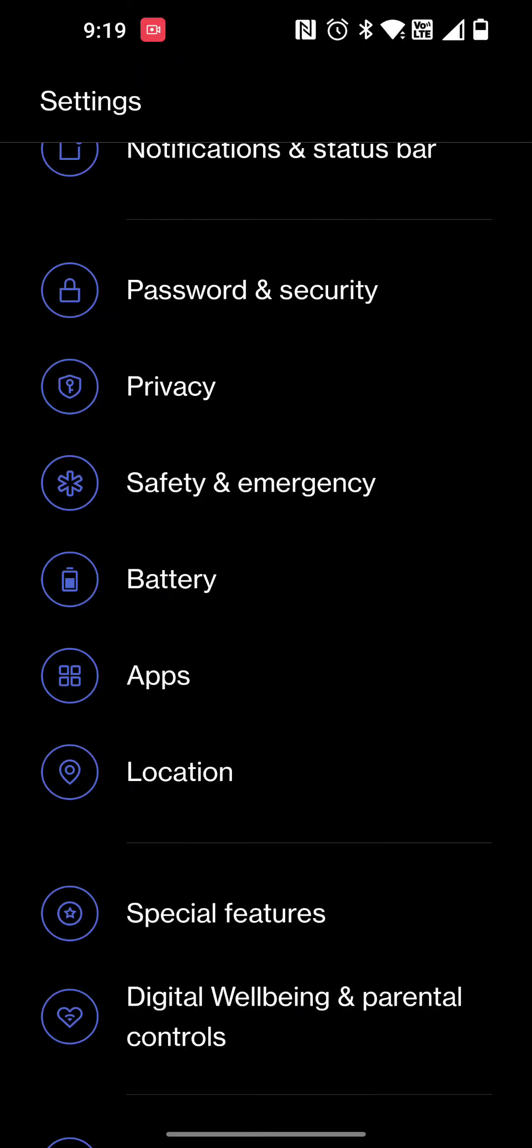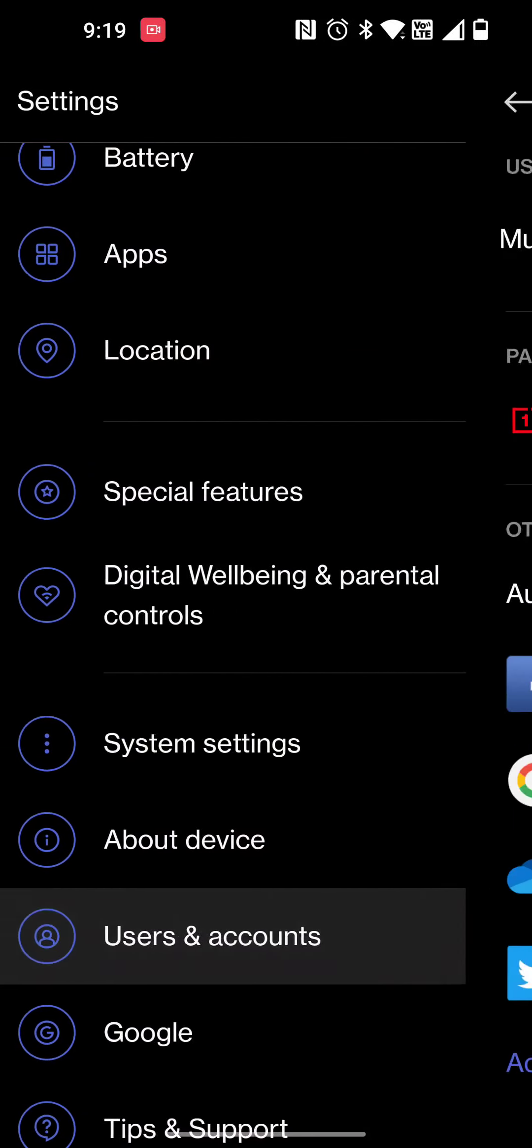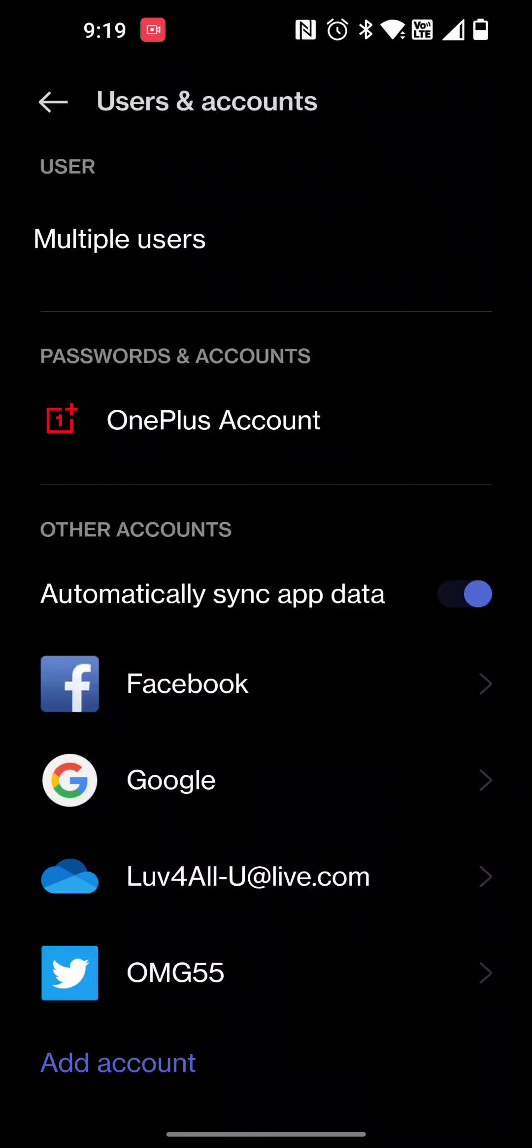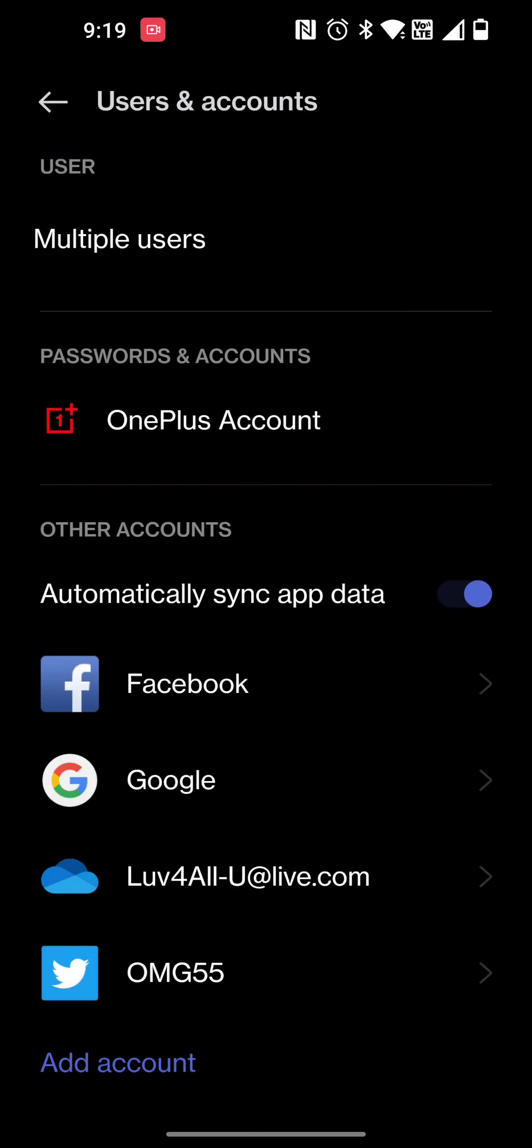I do like this other special feature under Users and Accounts. You can add multiple users. I have myself as the administrator but I was gonna set my wife up a second account on this phone. Of course you can do guests so that's cool as well.